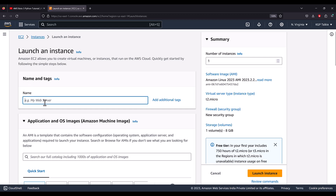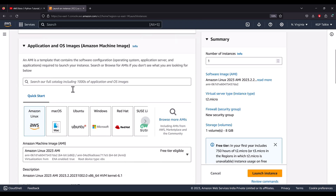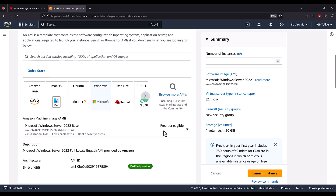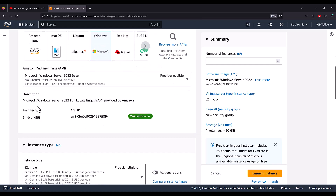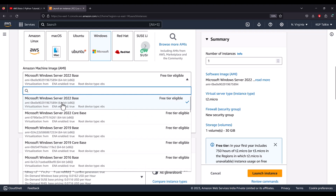First of all, you need to give the name of your instance. I type here 'windows' and then scroll down to Application and OS. In Application and OS, I select Windows. After selecting Windows, you will see Free Tier Eligible. I see this particular instance is freely available, so I click on Microsoft Windows Server 2022 Base.